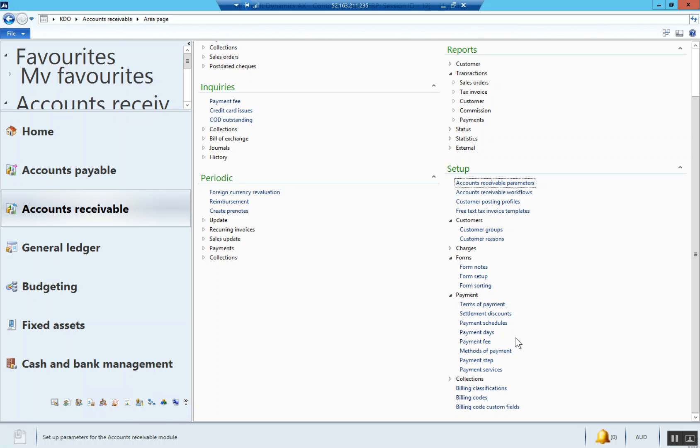Now we're starting to move into the sub ledger. We're going to start off with the accounts receivable. To set up accounts receivable, we're going to start off by making sure we have a debtors control main account. Then we're going to set up terms of payment, customer groups, posting profiles, and accounts receivable parameters.